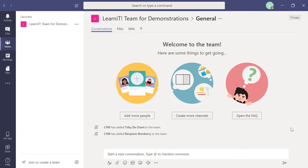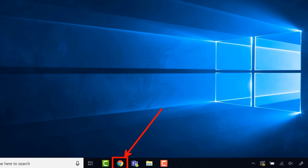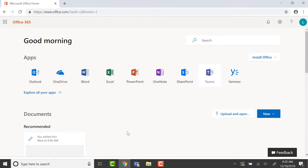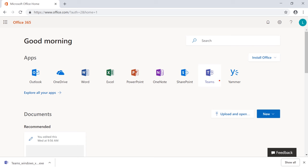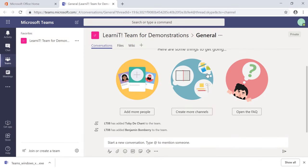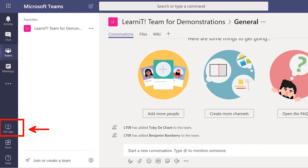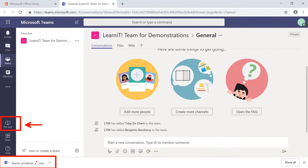You can use Microsoft Teams desktop application, web app, or mobile app. Let me walk you through how to first access Microsoft Teams if you don't have the desktop application. Go to any web browser — I'm using Google Chrome — and log on to Office 365. You'll see all the web applications including Microsoft Teams. Click on Microsoft Teams to log on to the web app. If you want the desktop application, click 'Get App' to download and launch the desktop client.